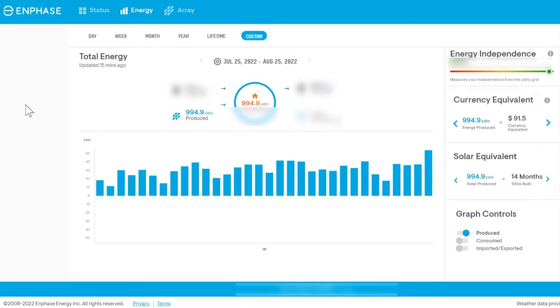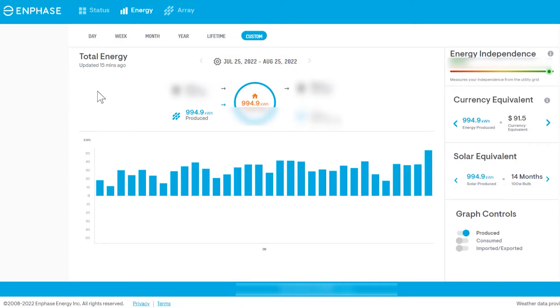I've moved over to the computer and what we're looking at right now is the Enphase Enlighten software. For everyone that's not familiar with this, this is the software that you'll be looking at if you've got an Enphase system.